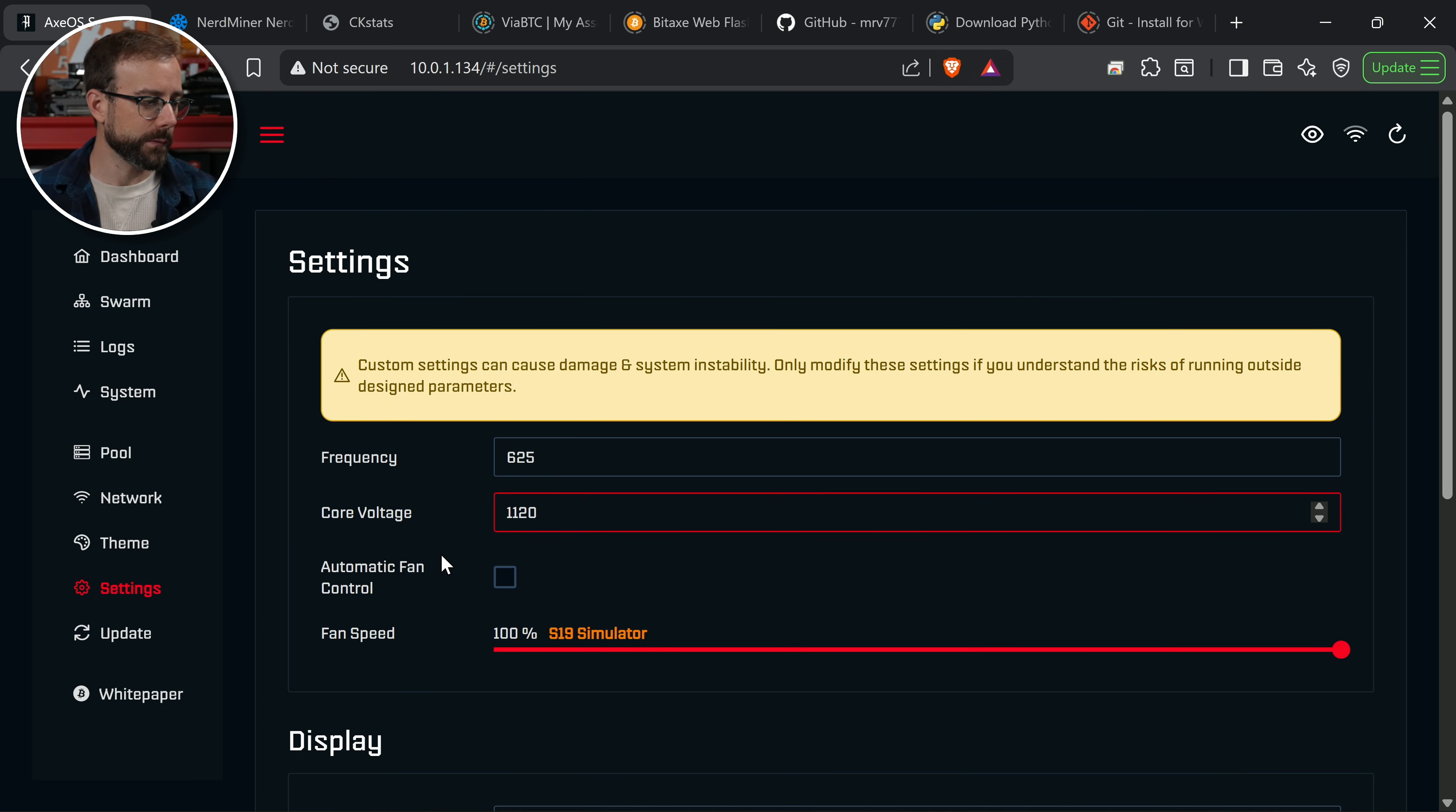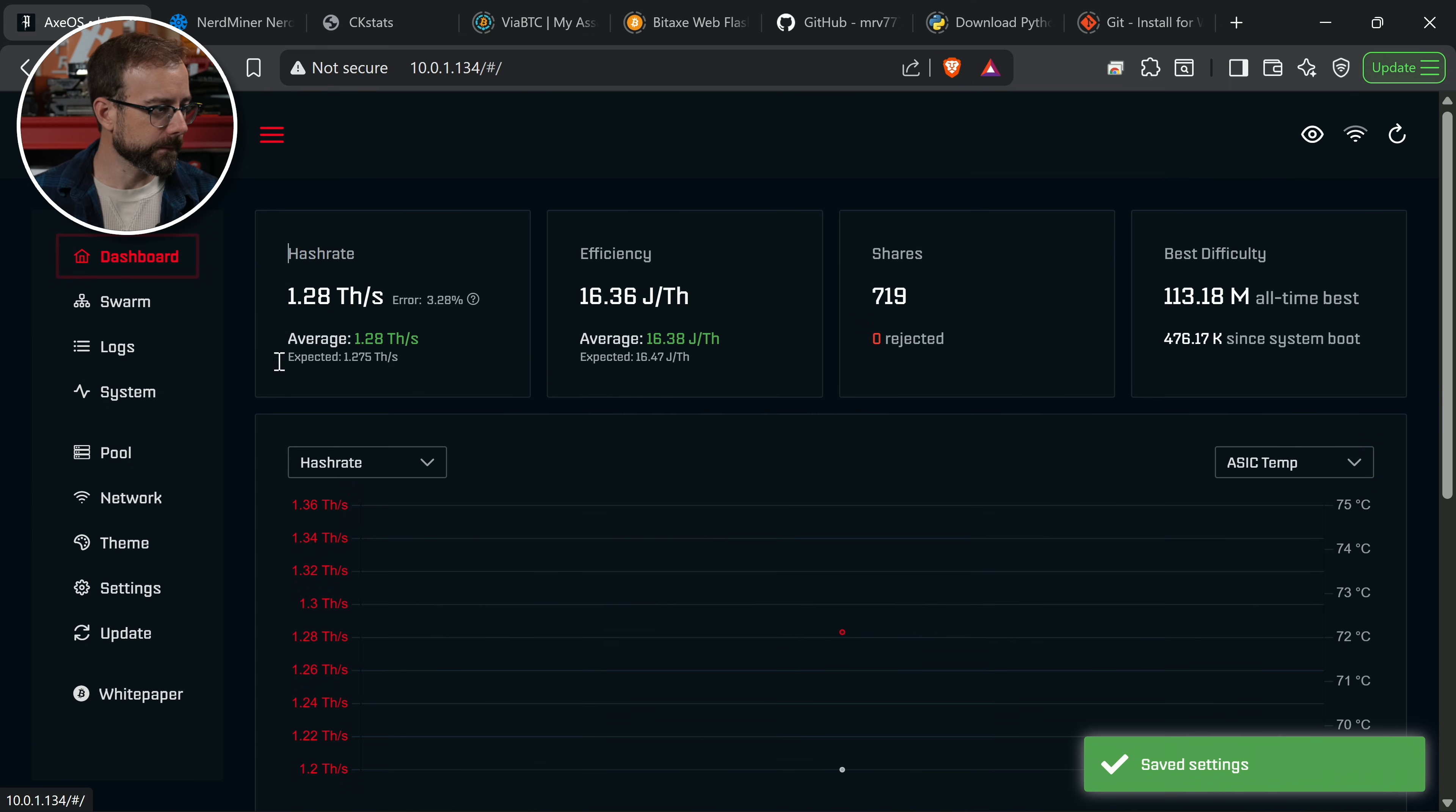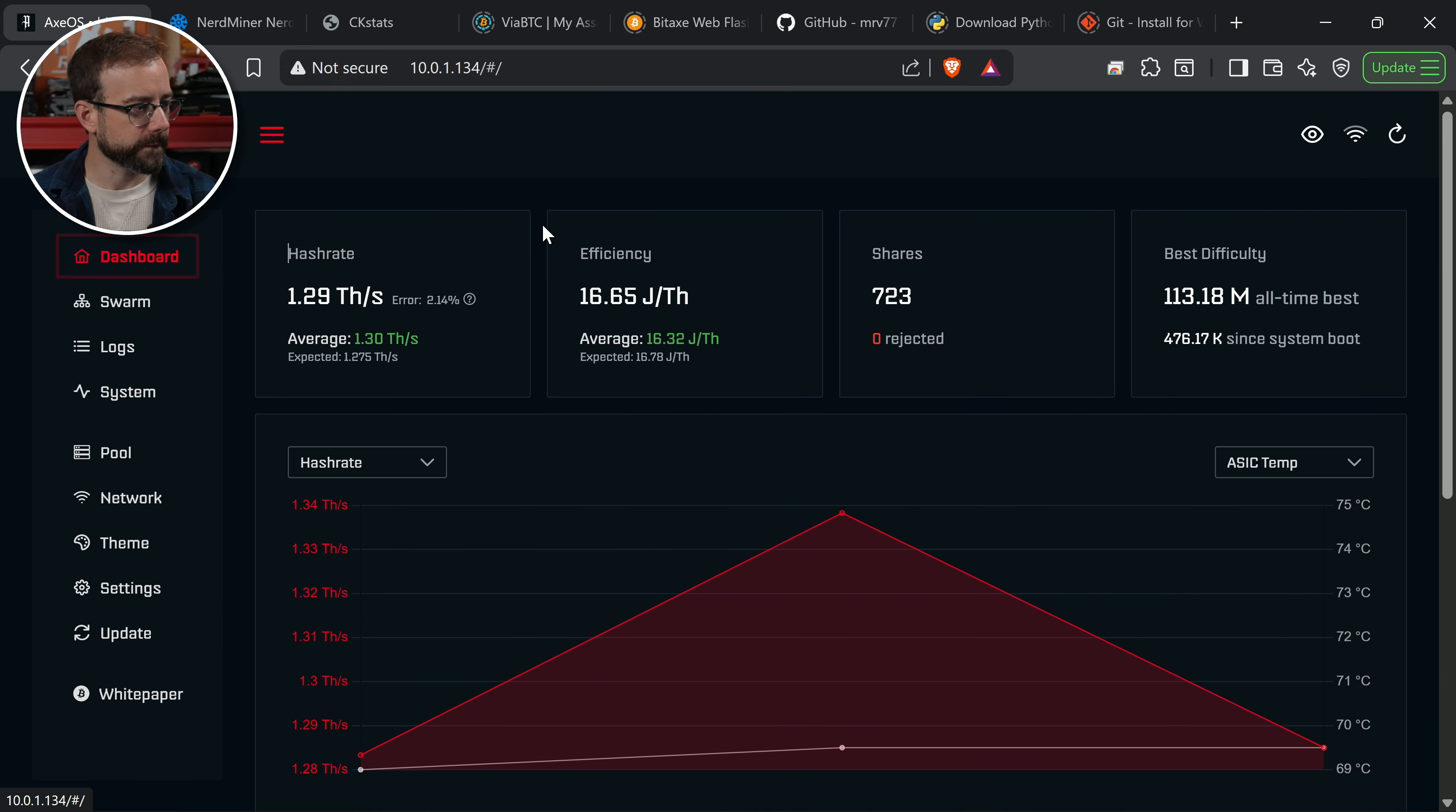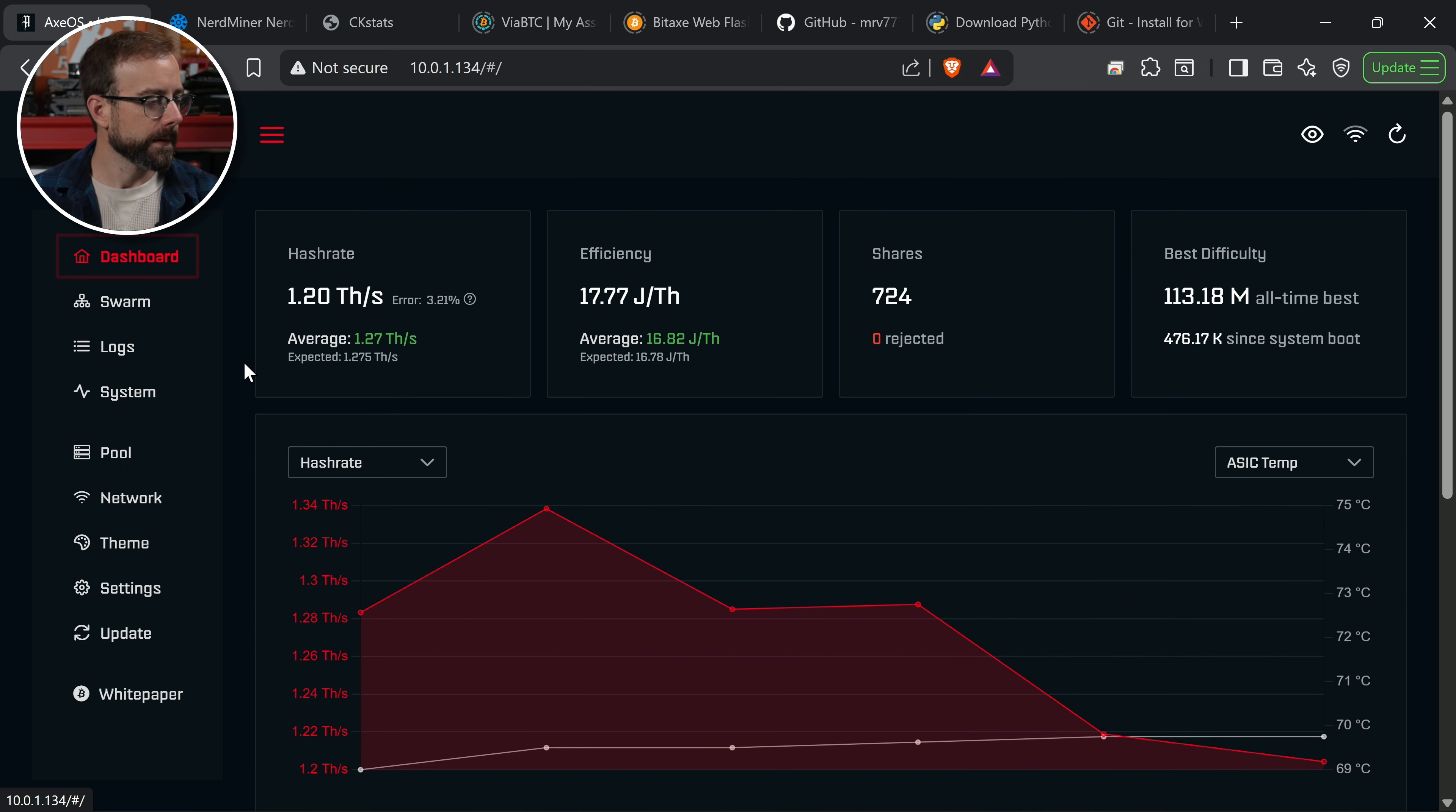I can't go to 1120 unless I go to the secret menu. So we'll hit save, go back to the dashboard here, and we're going to keep an eye. ASIC temperature 69 degrees Celsius, 69.5 degrees Celsius, definitely getting up there. Look at my error rate though, down to 2%. And I'm staying at 1.29 terahash per second. My ASIC temperature seems like it's stabilized under 70 degrees Celsius. My error rate is below 3, which was my goal.